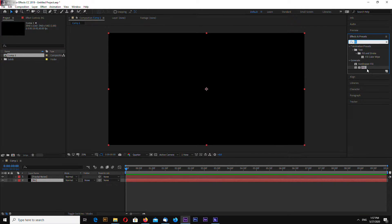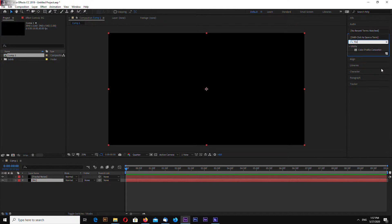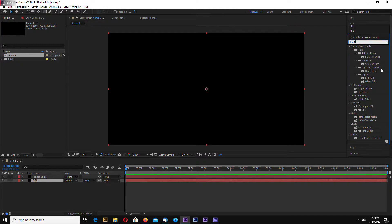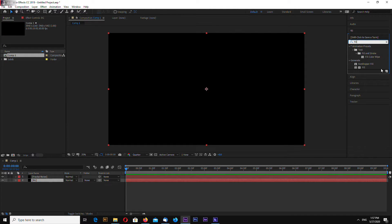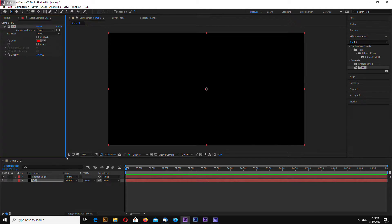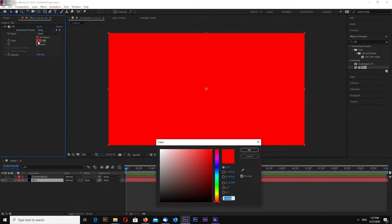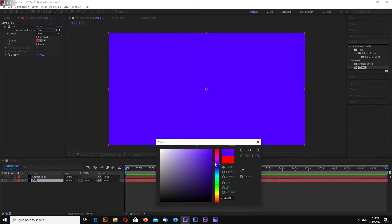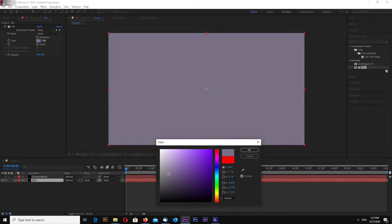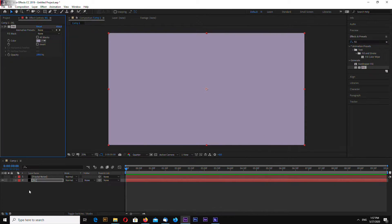In your effects and presets search for fill, drag and drop on the BG layer, change color to blue, something like this.